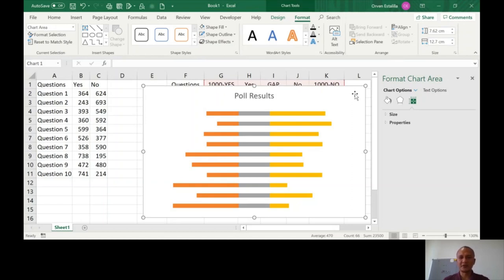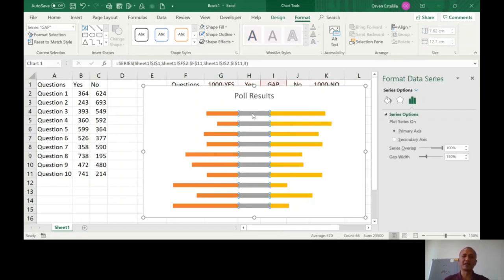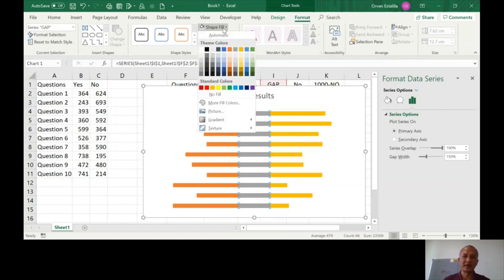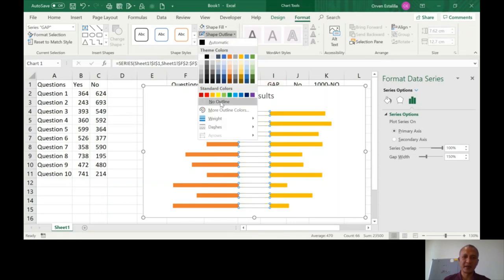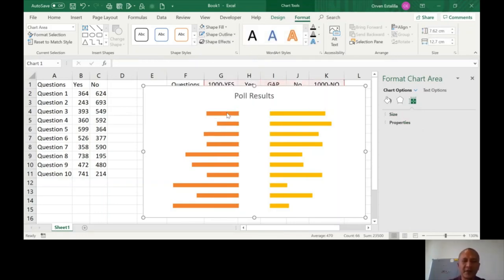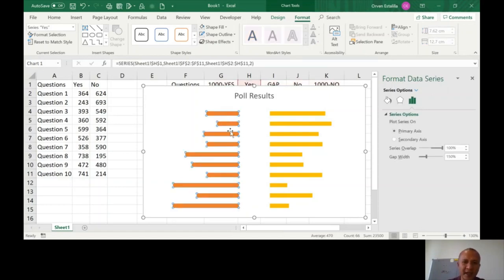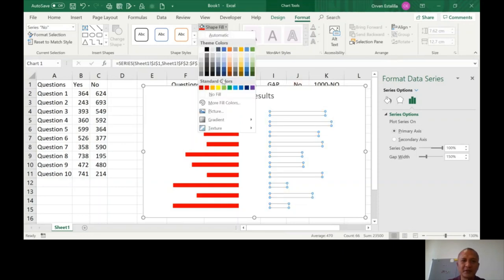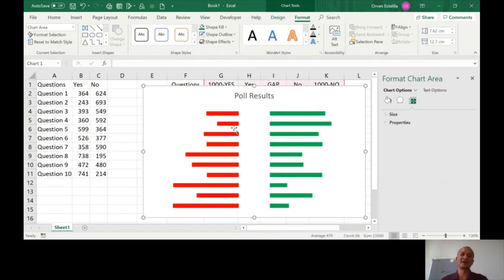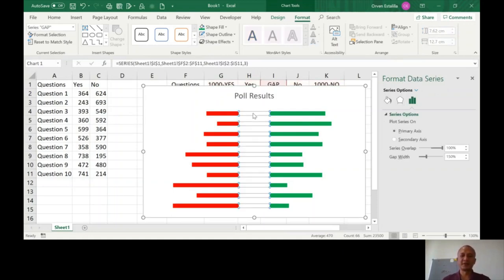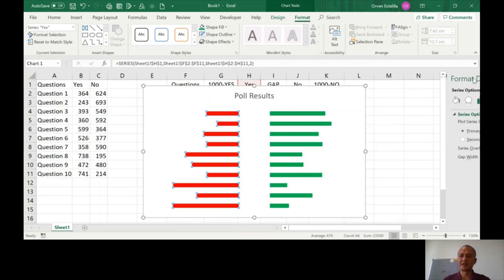This is now your butterfly chart. We need to change the colors. In the example, the Yes bar is red — instead of No Fill, choose red. Click the No bar and instead of No Fill, choose green. I'm using the Oman flag colors: red, white, and green. Now we need to put the labels on the chart.